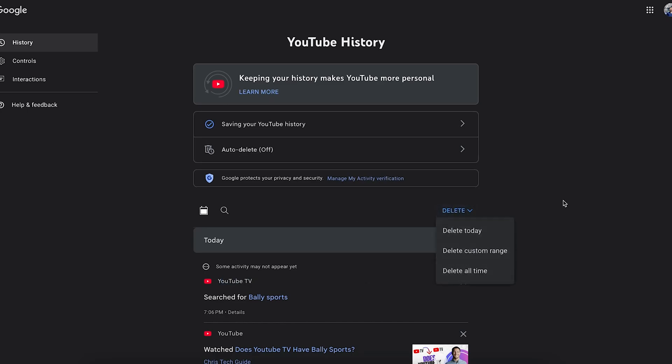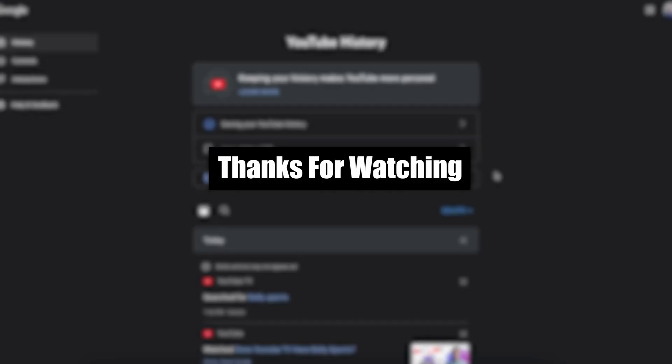So this is how you delete your YouTube TV or YouTube watch history. I hope this was helpful — thank you so much for watching.